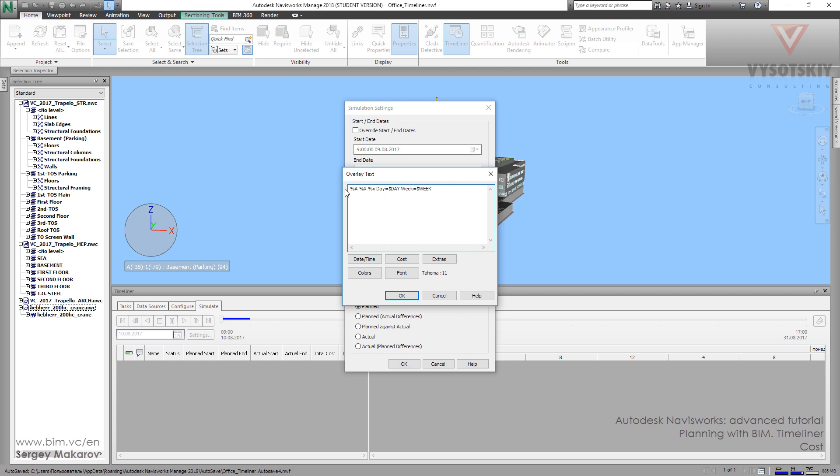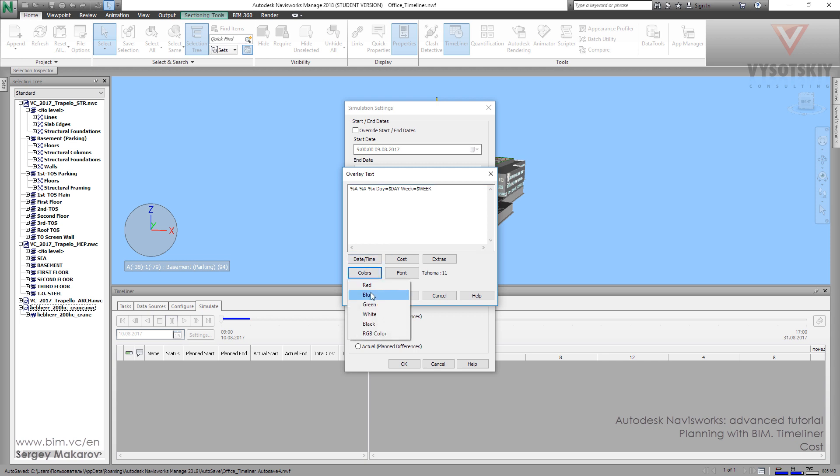And now we have only one line, only for day and week. And let's add something. Let's press Ctrl plus Enter to go to the next line. And now if I want this information in other color, go to Colors. Let's go to blue one, for example. And now let's write ActiveTask. It's only letters, only words.